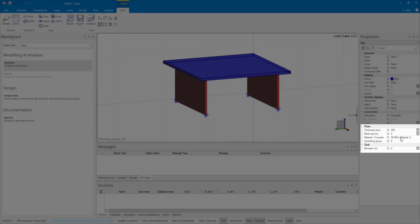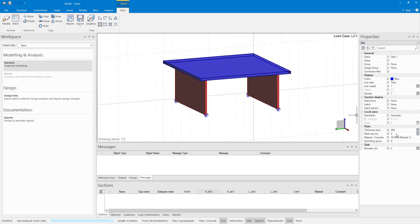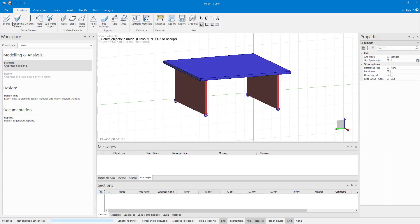You will see that the current mesh size is 2 meters. This means that the program will attempt to divide the slab into shells with side dimensions of 2 meters. Sumo will now generate the mesh.